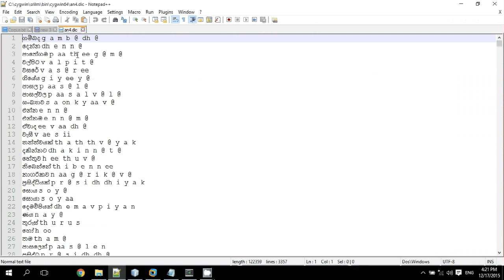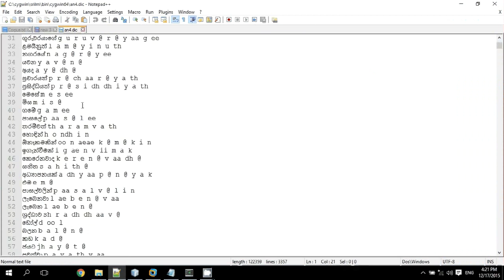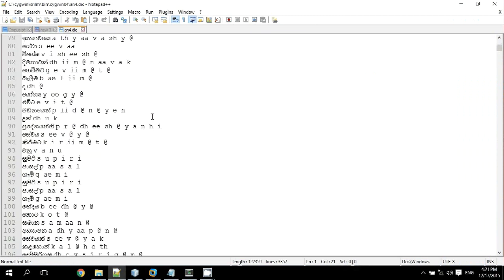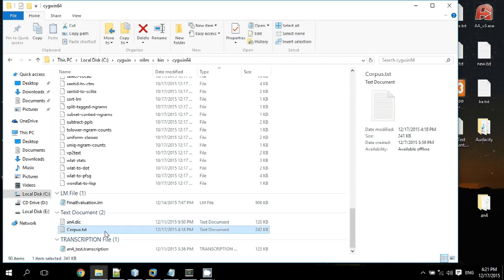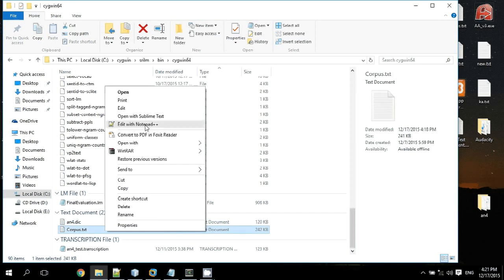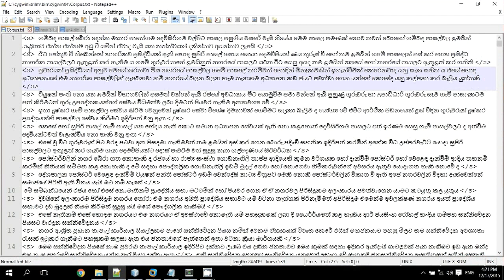The dictionary is a file that lists words and their pronunciations. To build a language model, you need a dictionary file and also a corpus — corpus means a list of sentences.